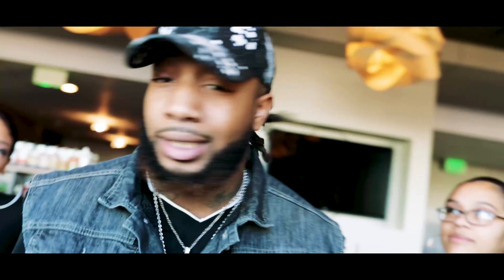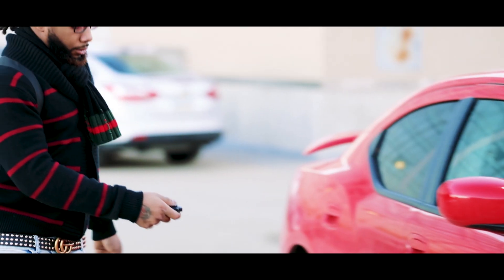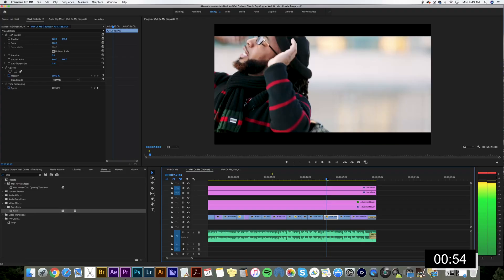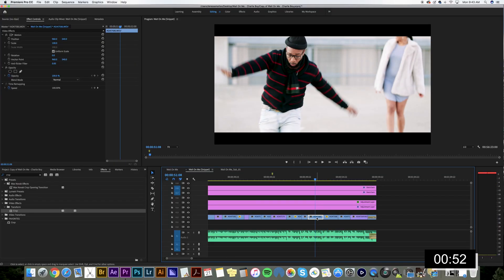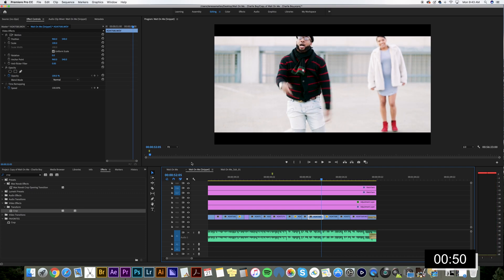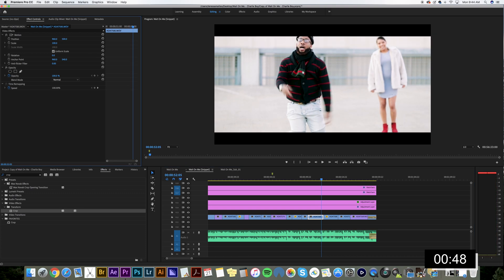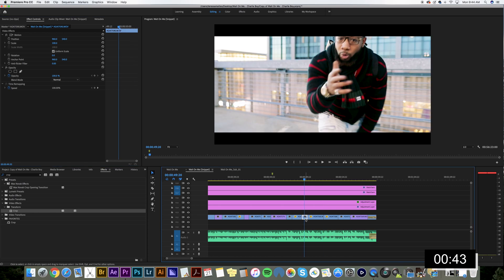So you can see that this looks pretty good so far. The only problem is that some of these shots are getting cut off. So what I'm going to do now is go into each of these clips and drag the Y position until it looks good for your shot.